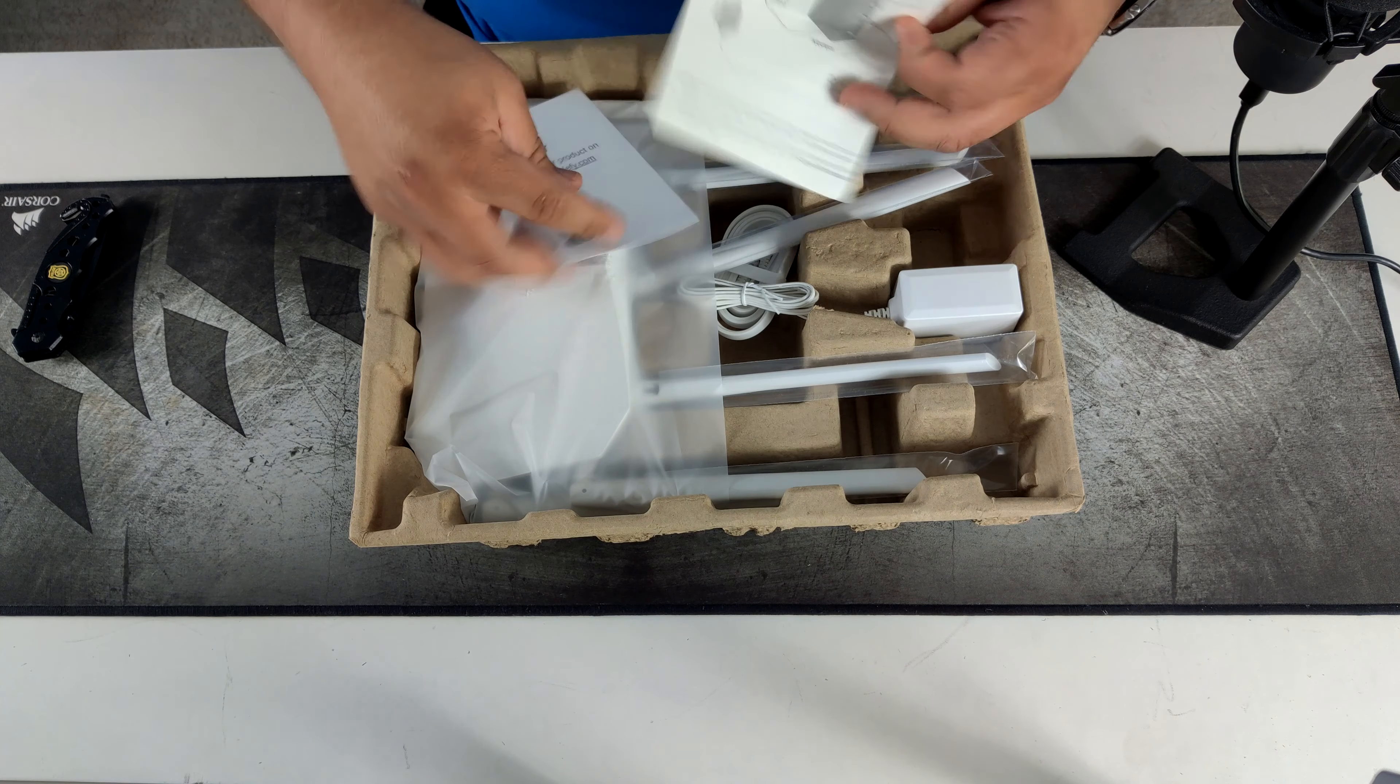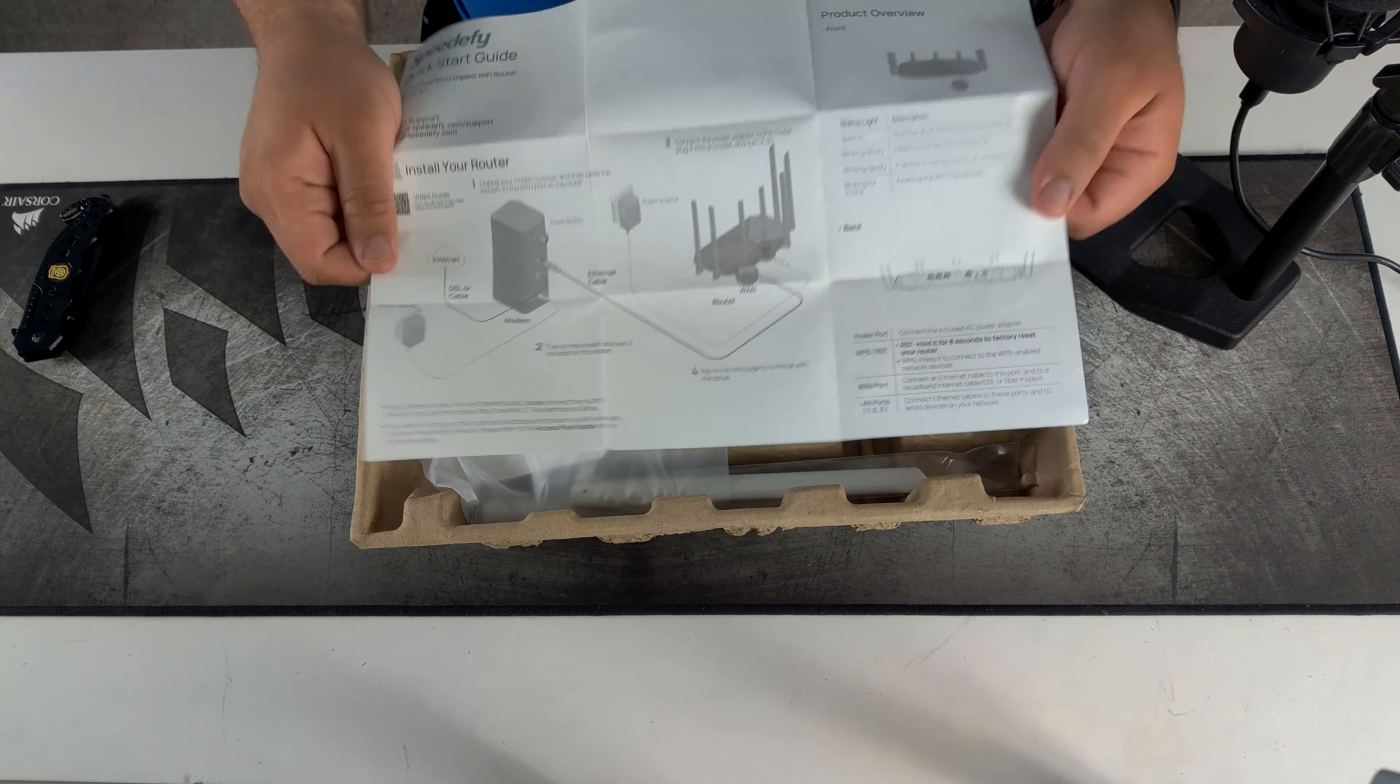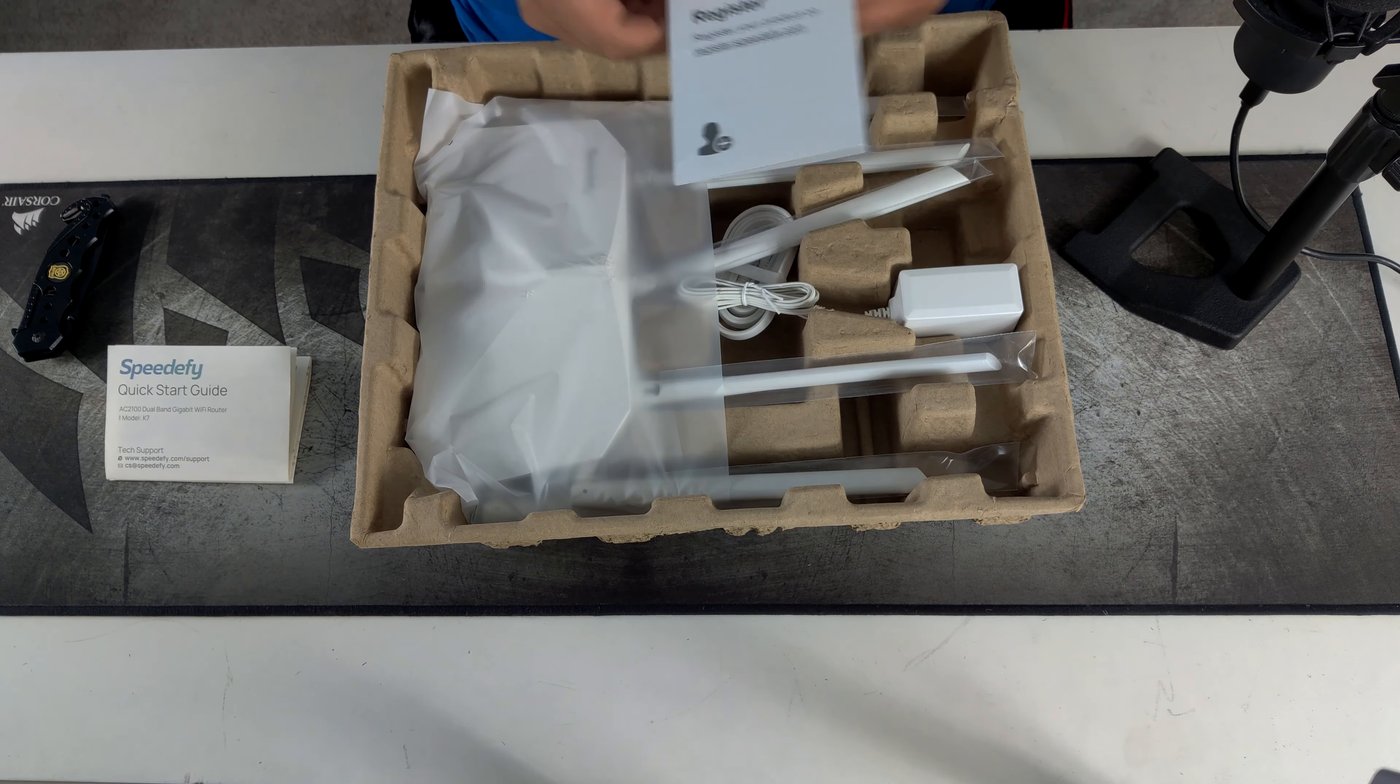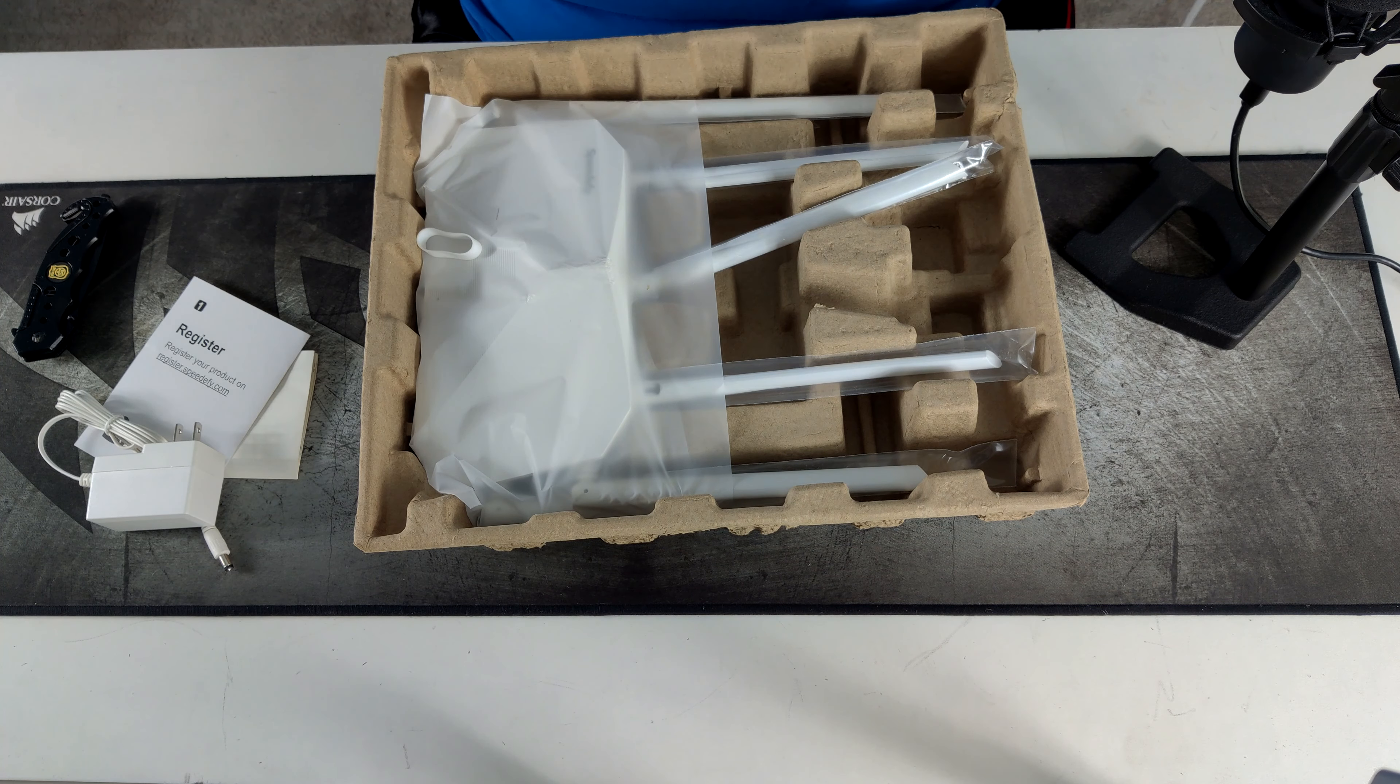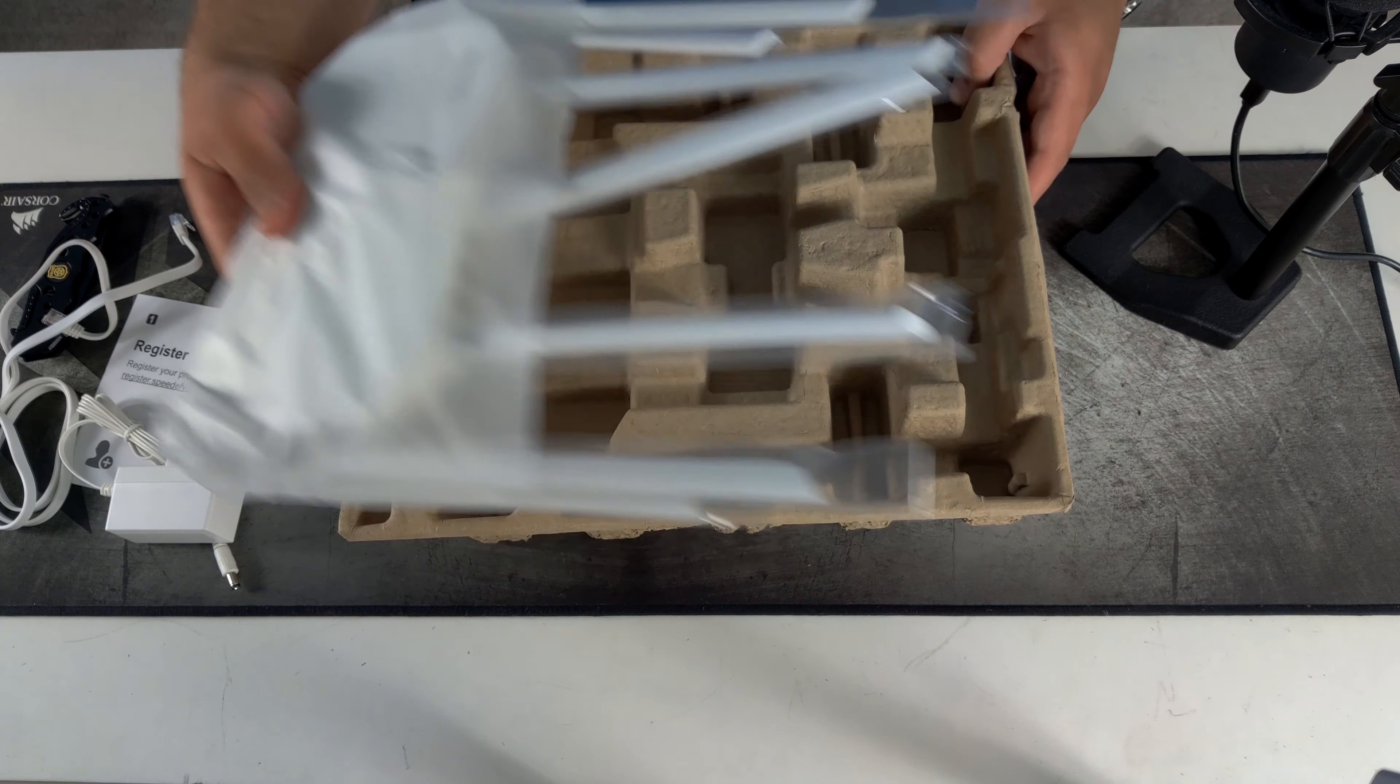First thing we have is our quick starter guide. It just tells you how to set up the router which is very good, especially if this is your first time doing it. And I'll be going over how to set it up a little bit later on. Register your product for the warranty. Power brick. An ethernet cord which looks pretty long. It's a nice flat design. Doesn't say if it's a cat 6e or a cat 7. Probably a cat 6e. And the router itself.